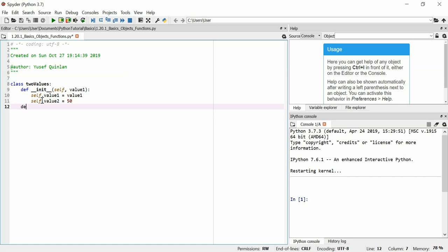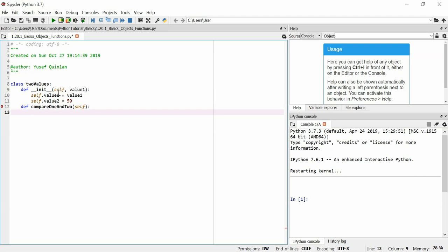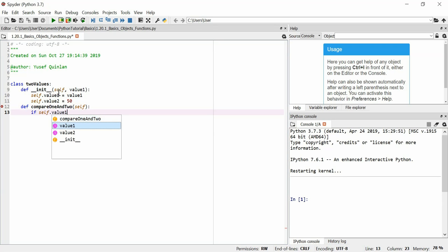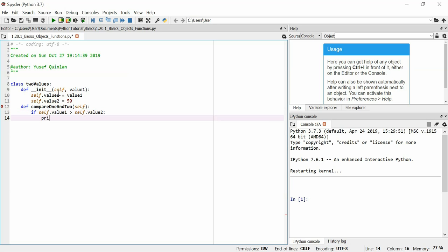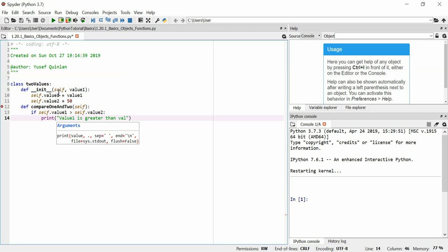It's got to be the same tabbing as the one above it. So we're going to define compare one and two. That's the function now. We have to use the argument self in any functions within a class. And all it's going to be is if self.value1 more than self.value2, do something. And this time, we just wanted to print out value 1 is greater than value 2.